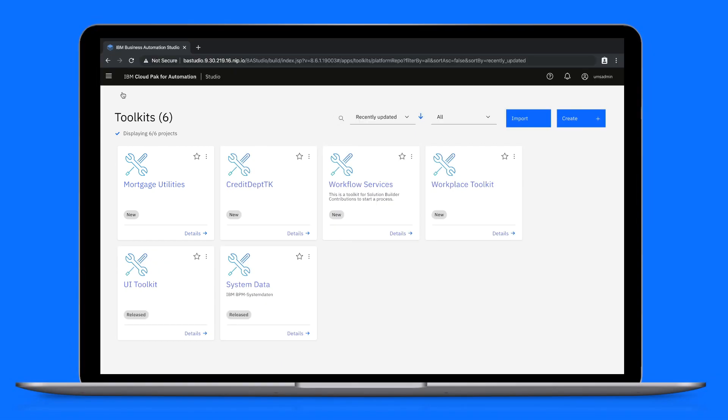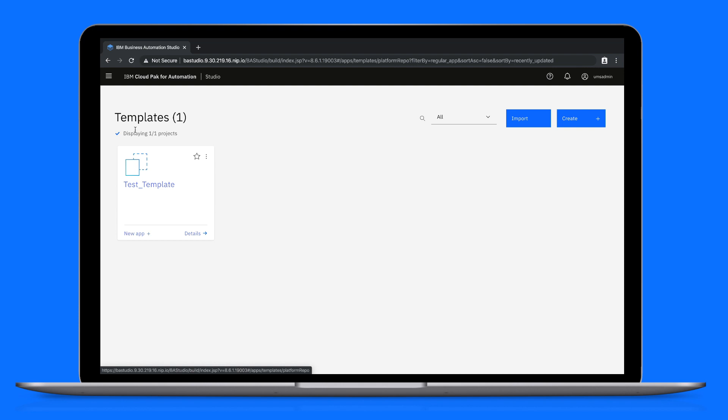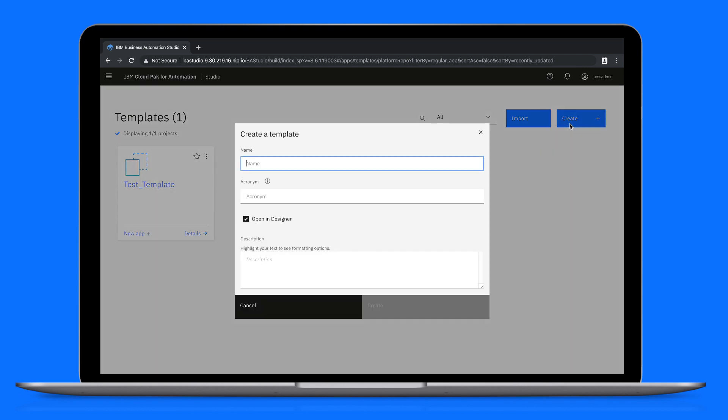Now, in order for business users to start building their own apps, they need to base their apps on templates. So, let's create a template that leverages the new mortgage utilities toolkit that we just created. We'll switch to the templates page, click create, and give the template a name.